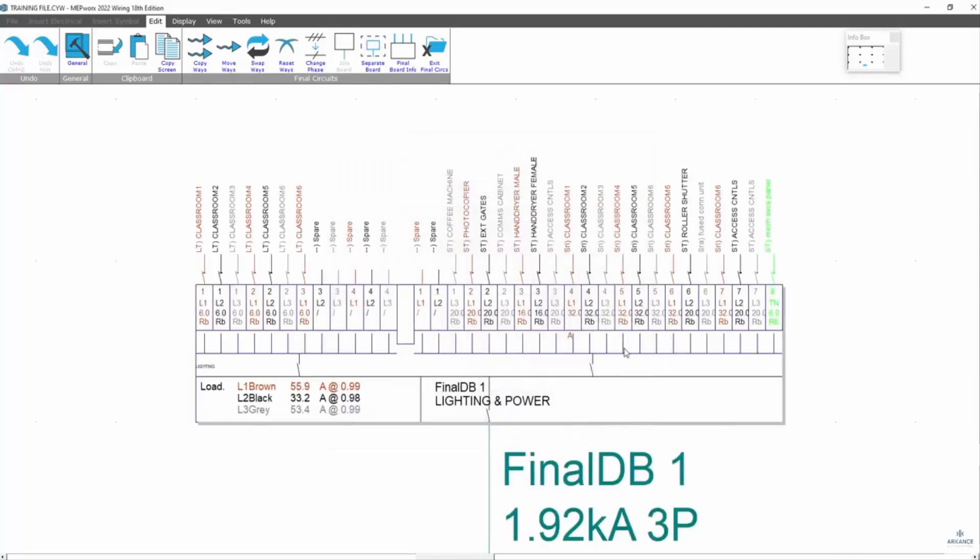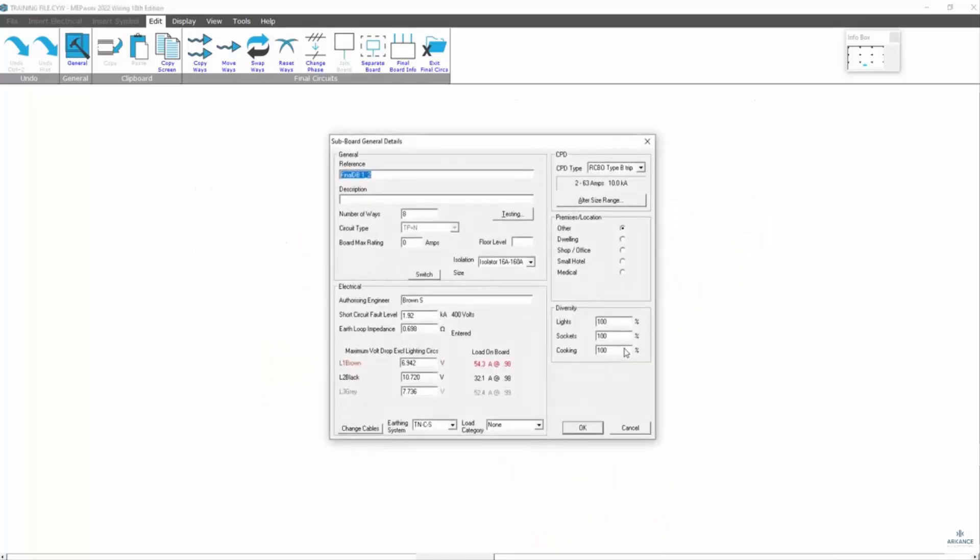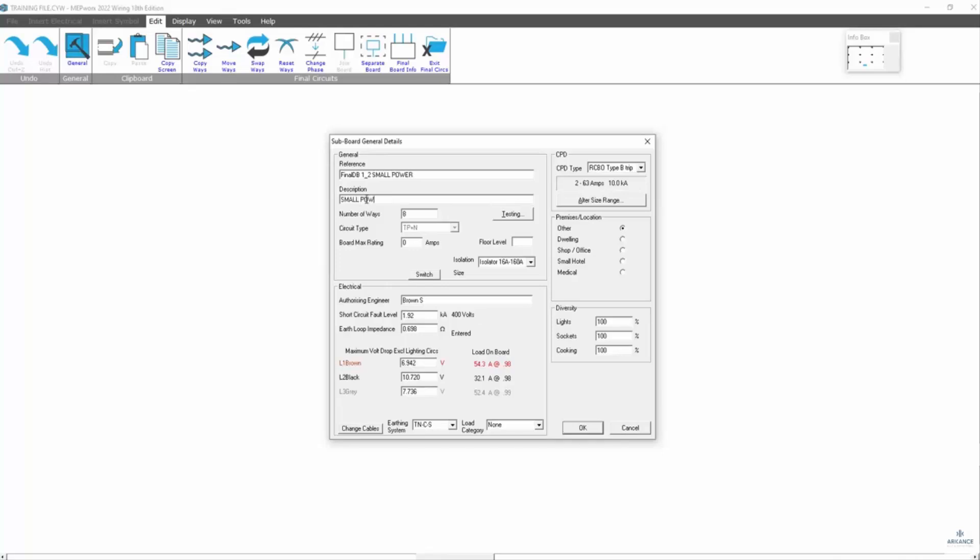We do the same in the other section. Small power. And again, we've put the load category in.